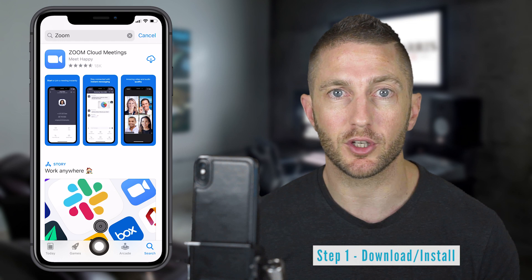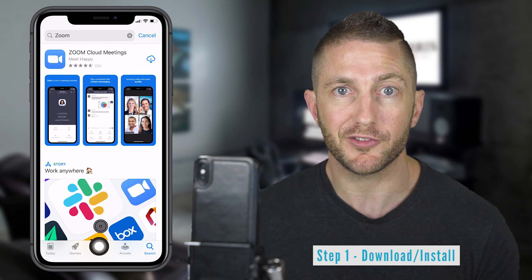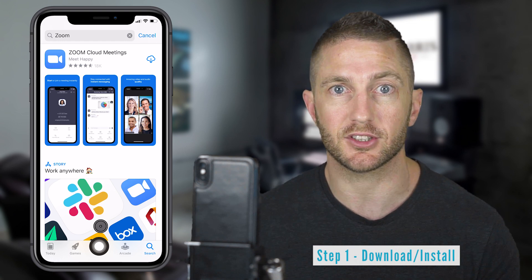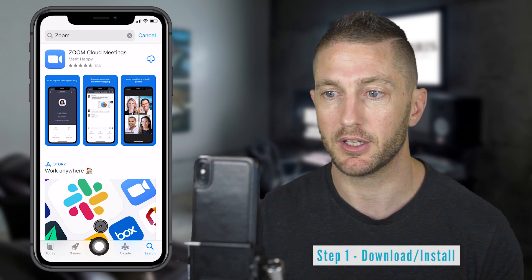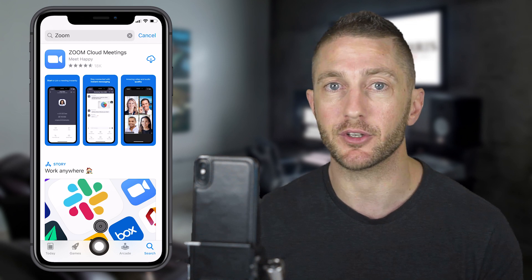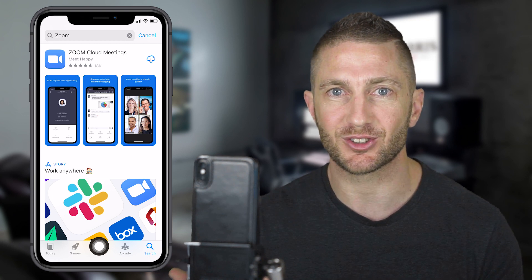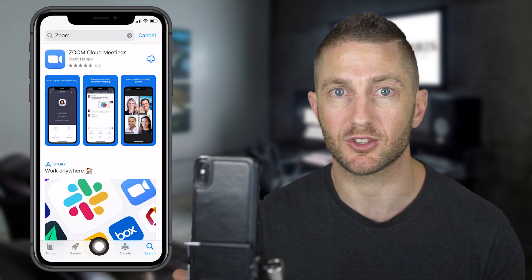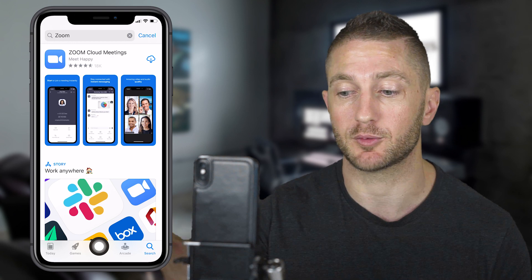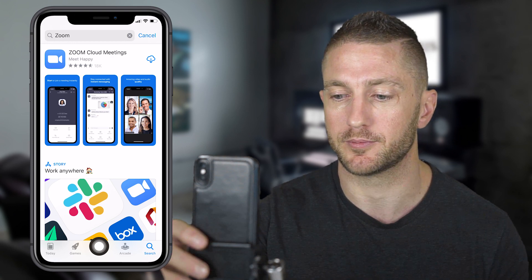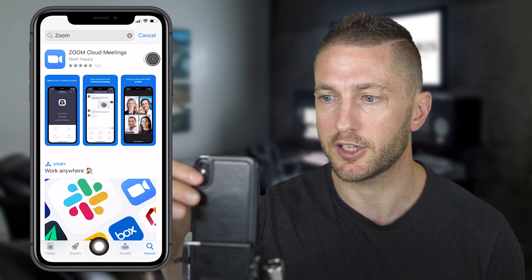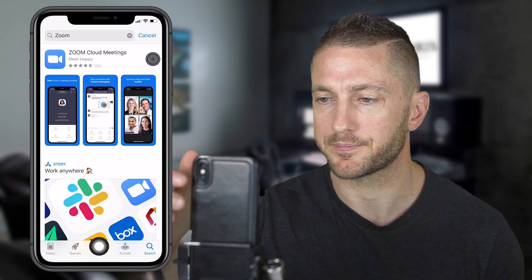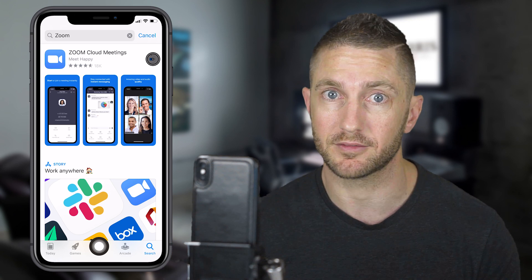What you want to do first is head over to the App Store, or if you're on Android, go to Google Play and type in Zoom. This is the app that you're looking for. I've already installed it before, so it's showing that icon for me, but for you, it'll just be install. Just tap that one and wait for it to download.